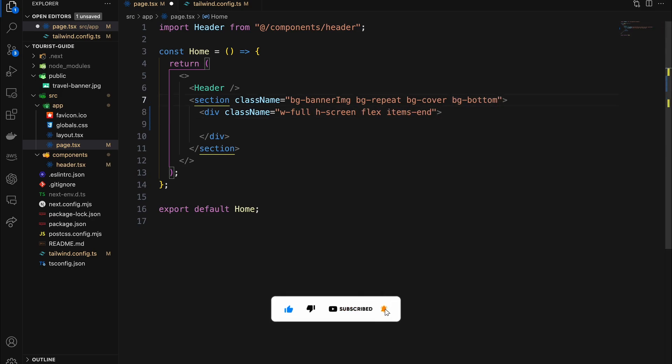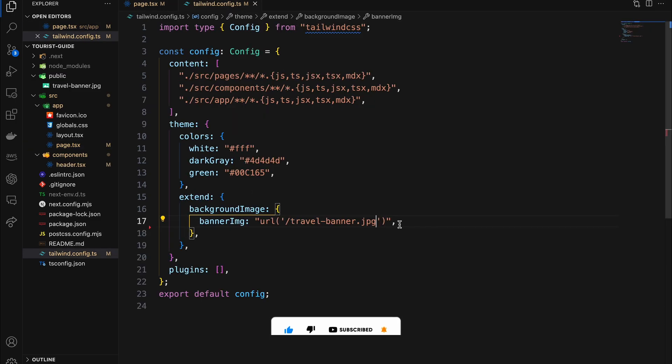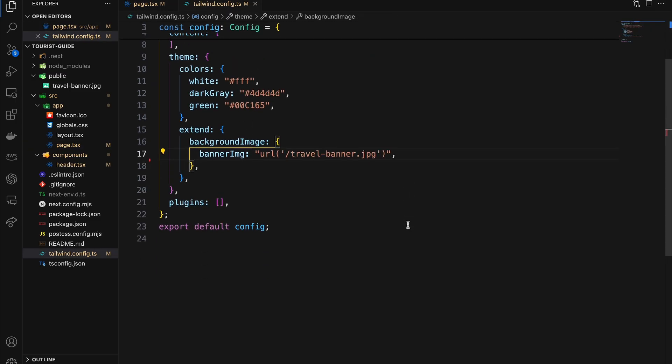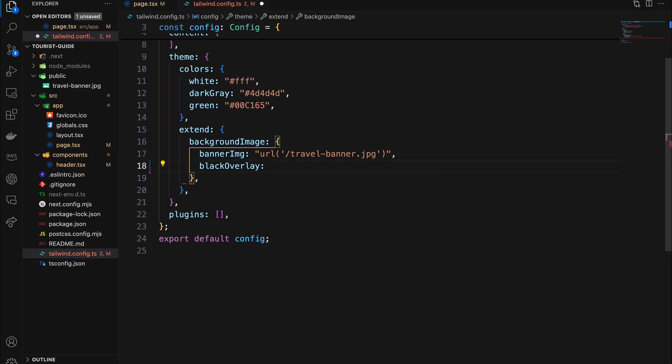We don't need the full width and height in the section. Next, add our overlay gradient after the banner image.